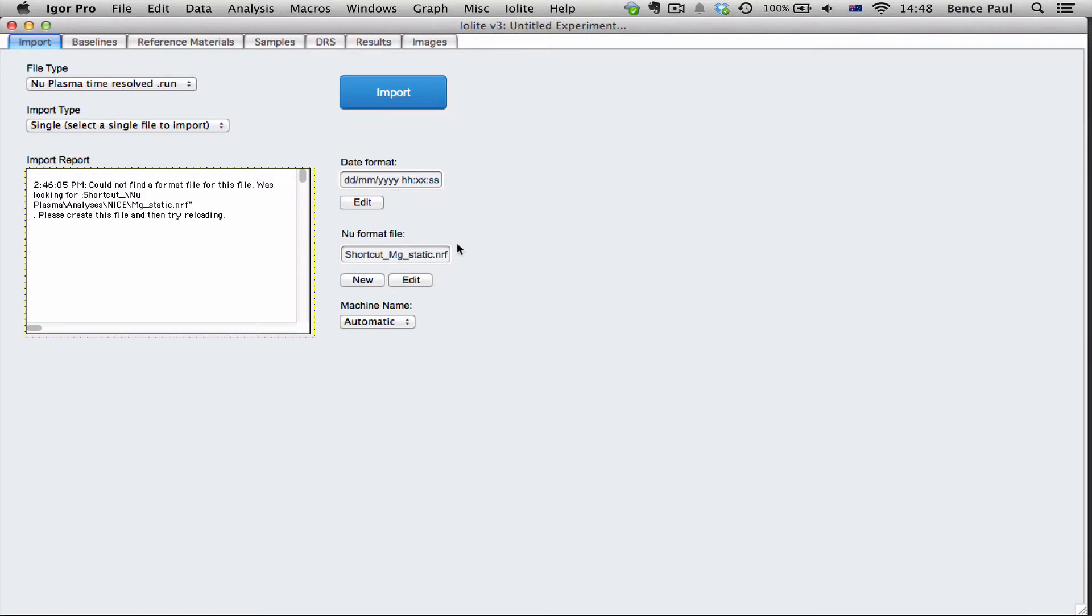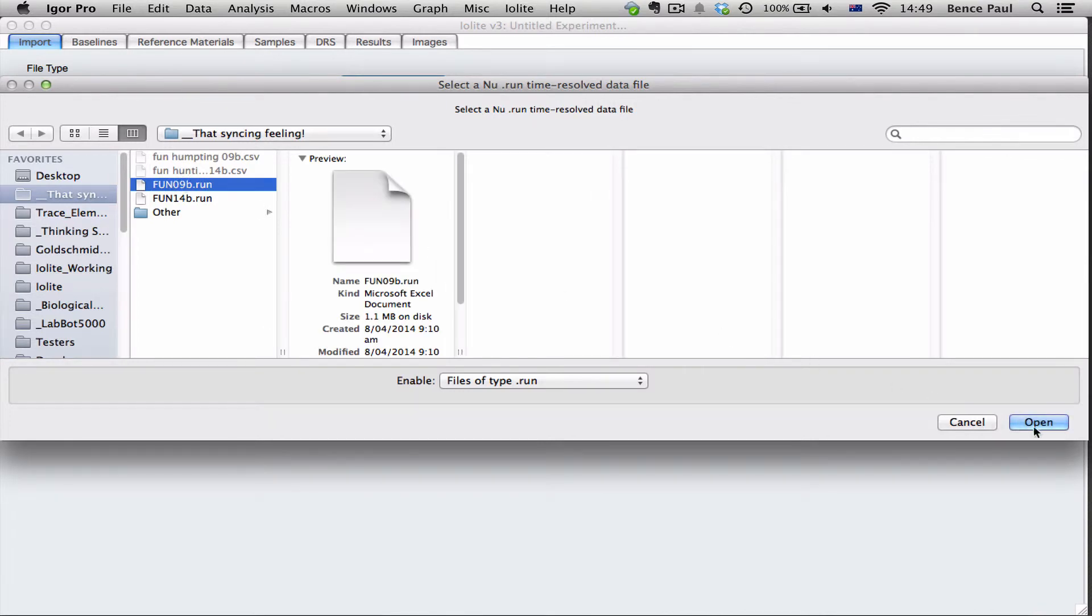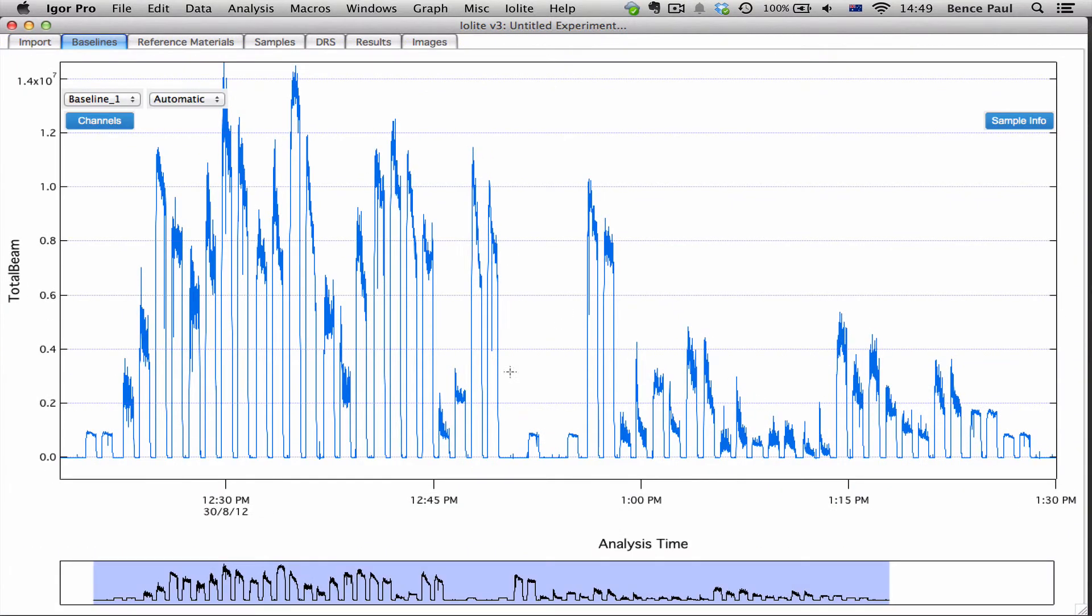And now if we open a .run file that uses that format file and click open, you can see that it now says it's loaded three channels from that file. And when we look in the baseline file you can see that.